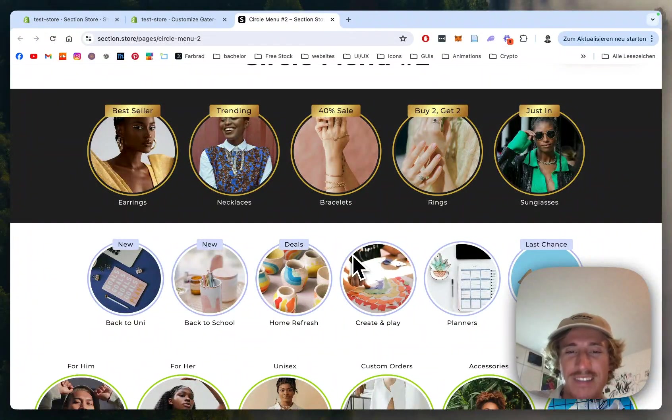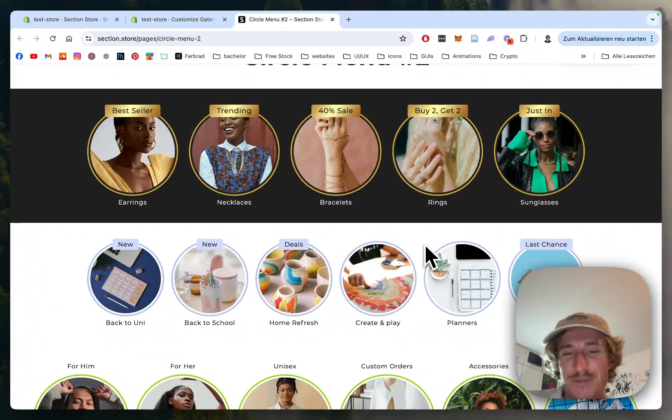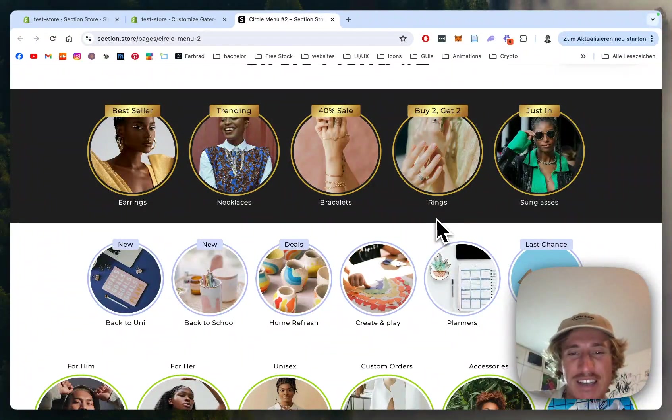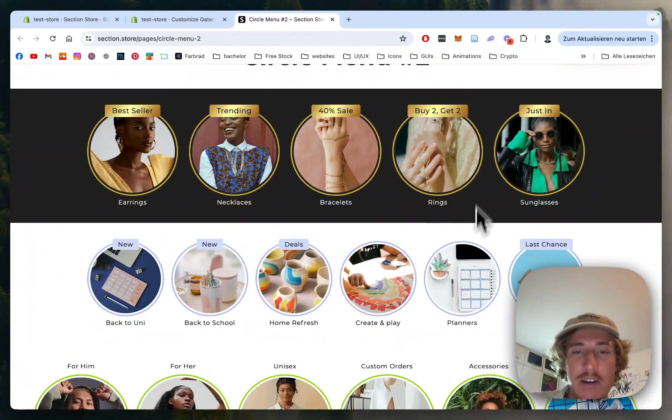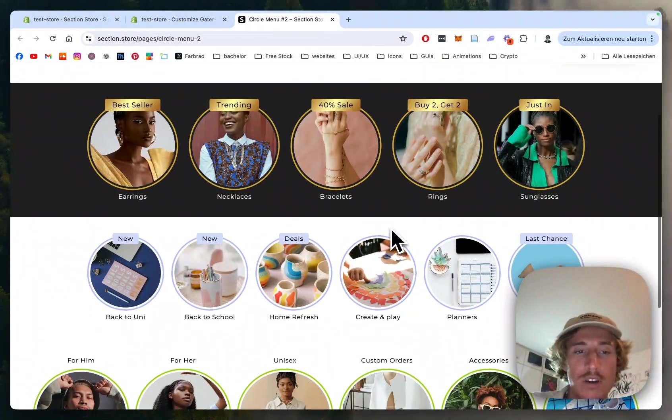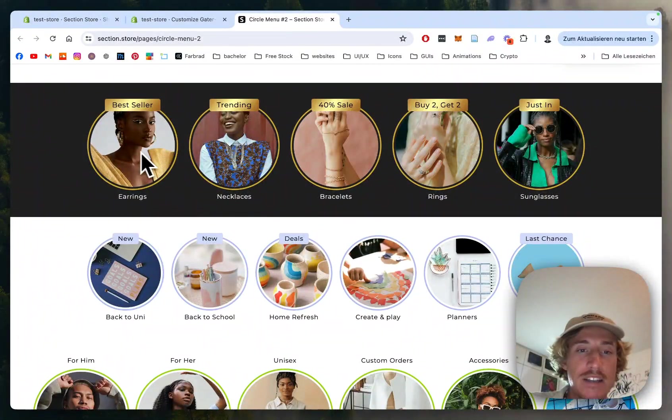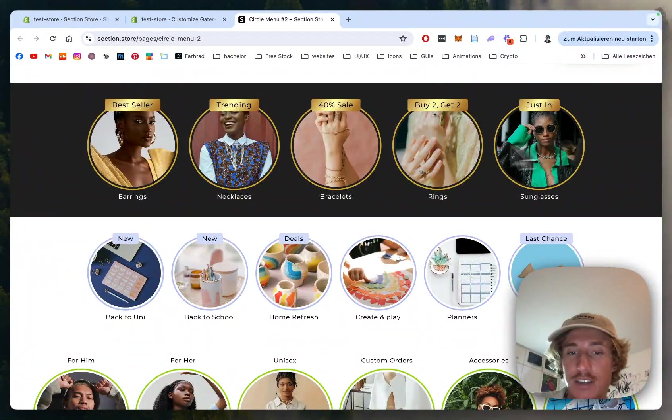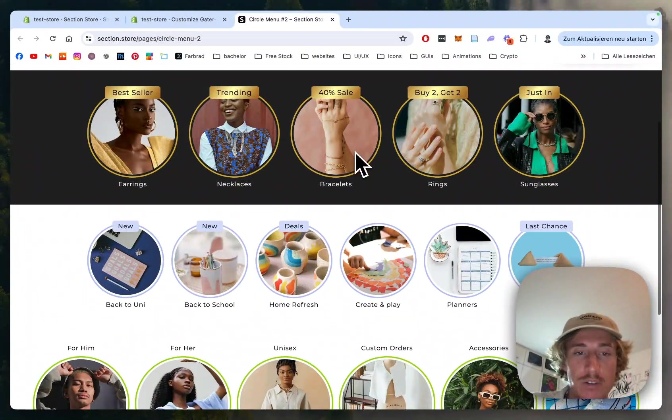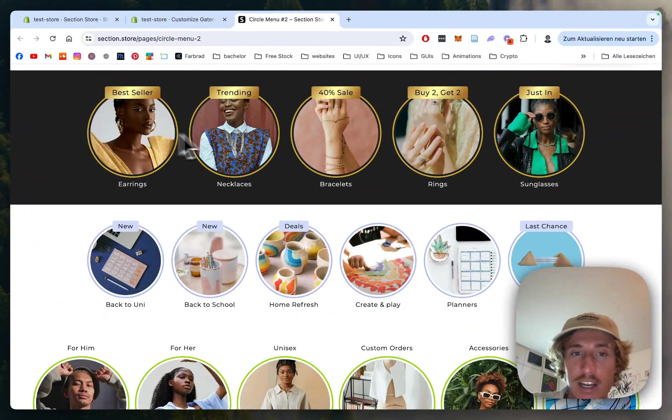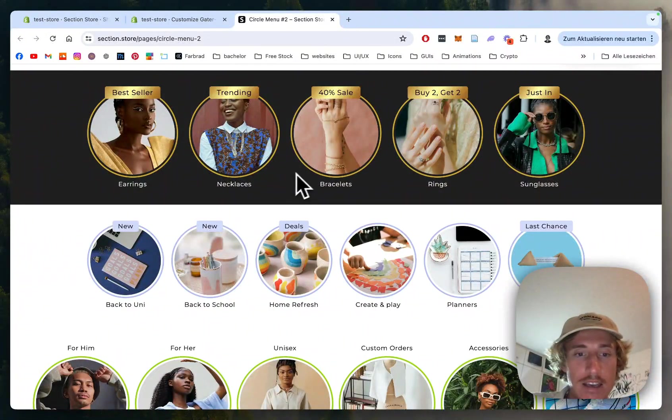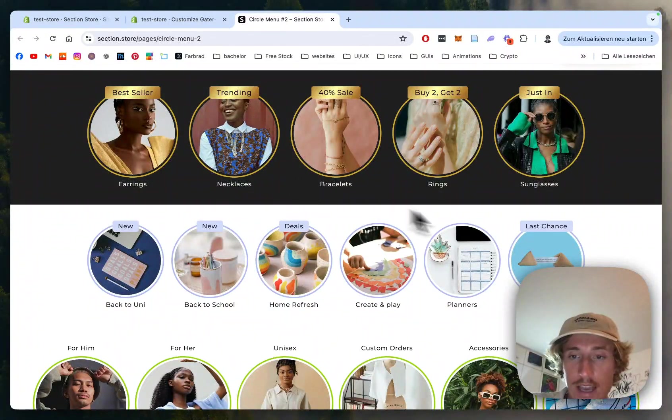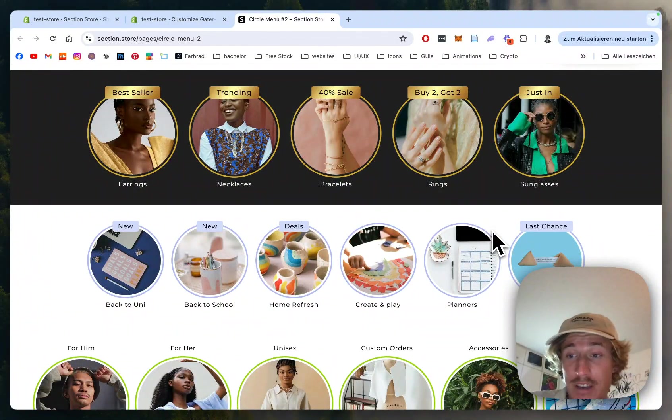What is up everybody, this is Moritz here from Section Store once again. I super often get asked how it is possible to implement circle menu sections like this one, which contain collections of products, into stores.